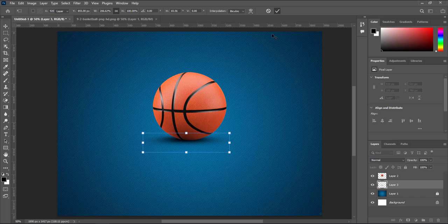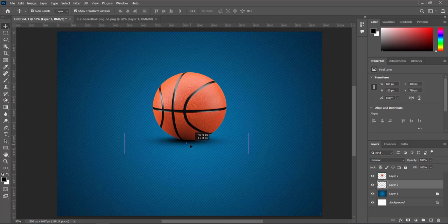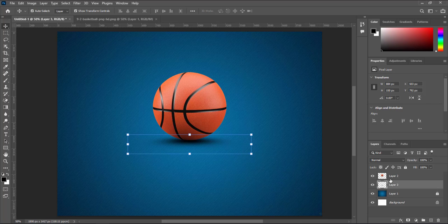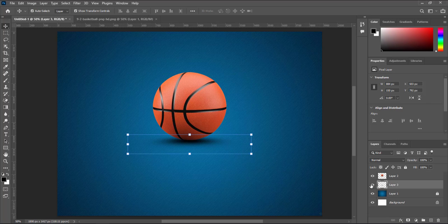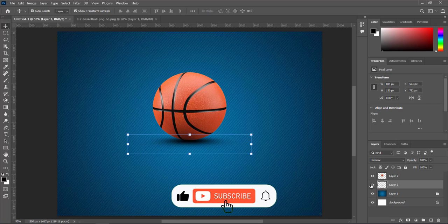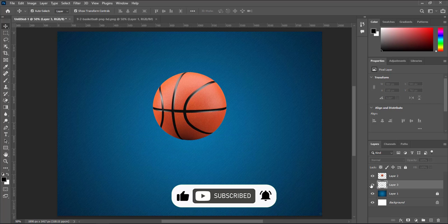Now finished. Created a realistic shadow. I teach graphic designing with easy tutorials. If you want to learn graphic design with short tutorials, subscribe to the channel. Thanks.